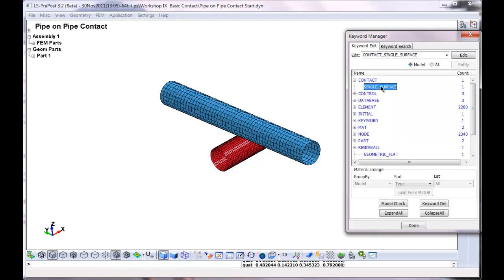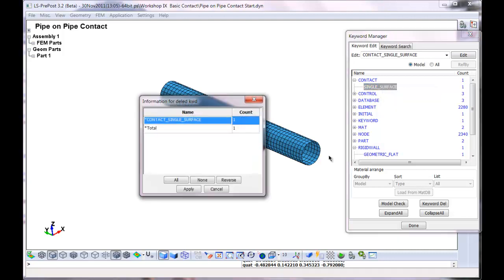I'll highlight this here. Right click. I'm just going to delete it.